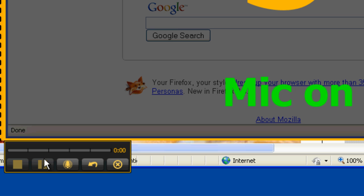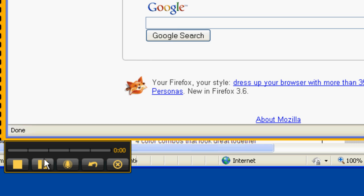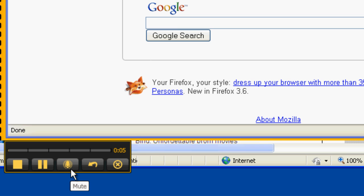It will give you a 3 second countdown before the recording starts. By default, it will record your computer's microphone or webcam microphone if you have either of those plugged into your computer. To disable this, just click the microphone icon here.